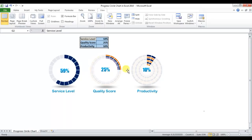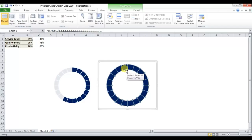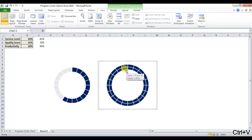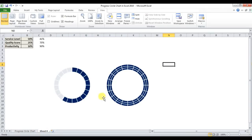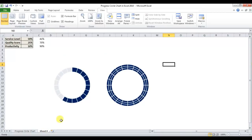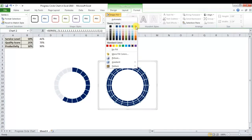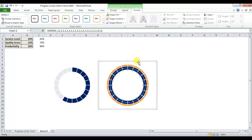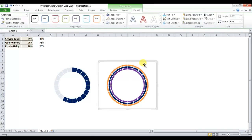Now I'll show how to create the multi-ring type chart. I'll select the donut, copy it with Ctrl+C, and paste it three times with Ctrl+V so we have three donuts available. You can give them alternate colors.